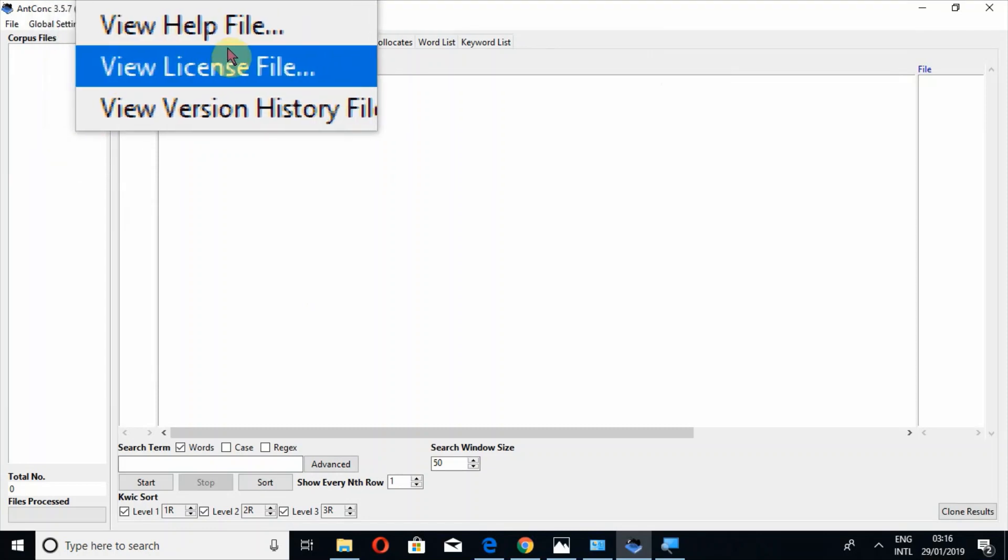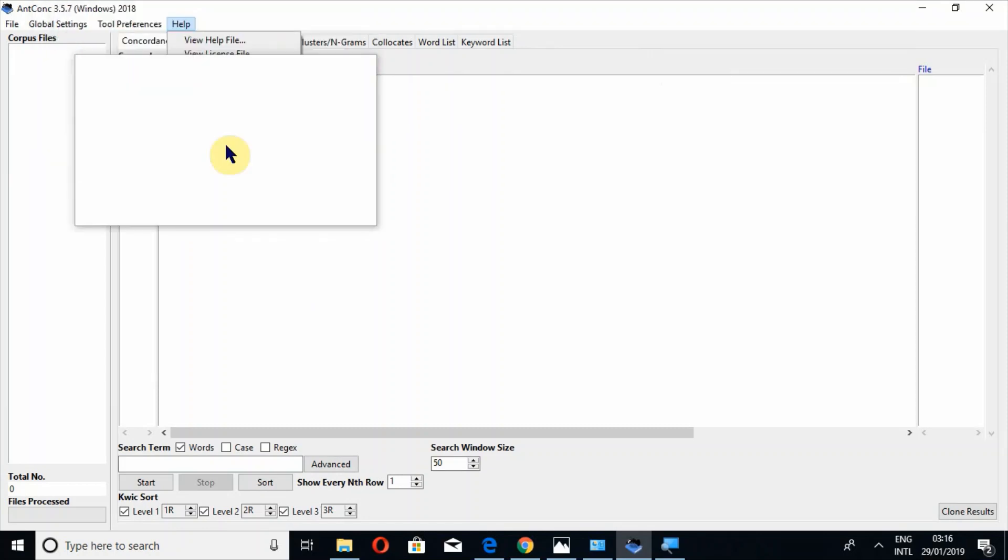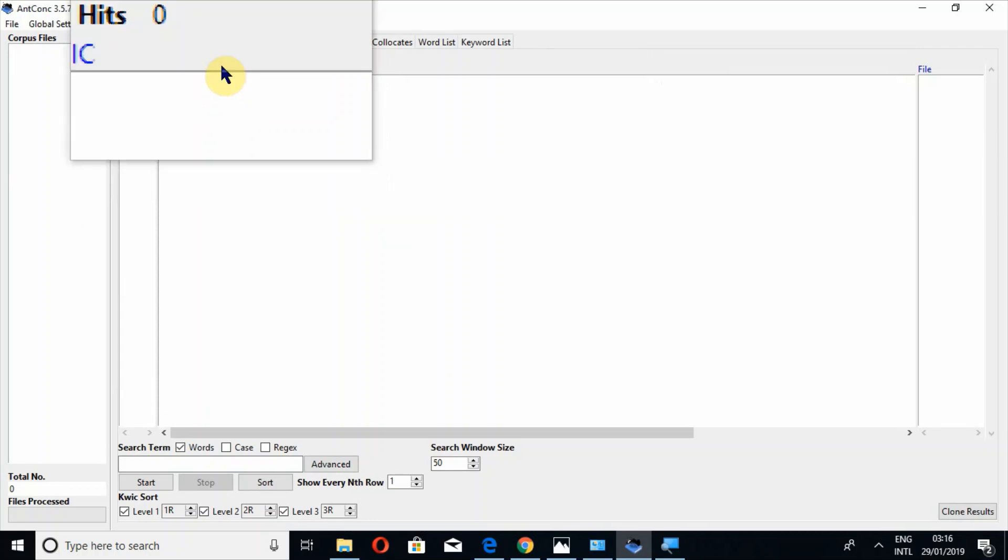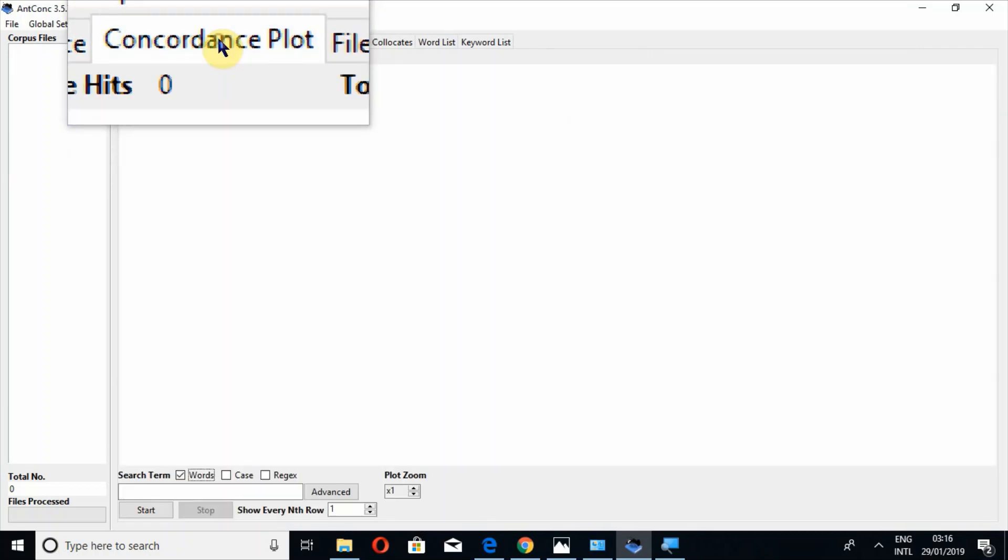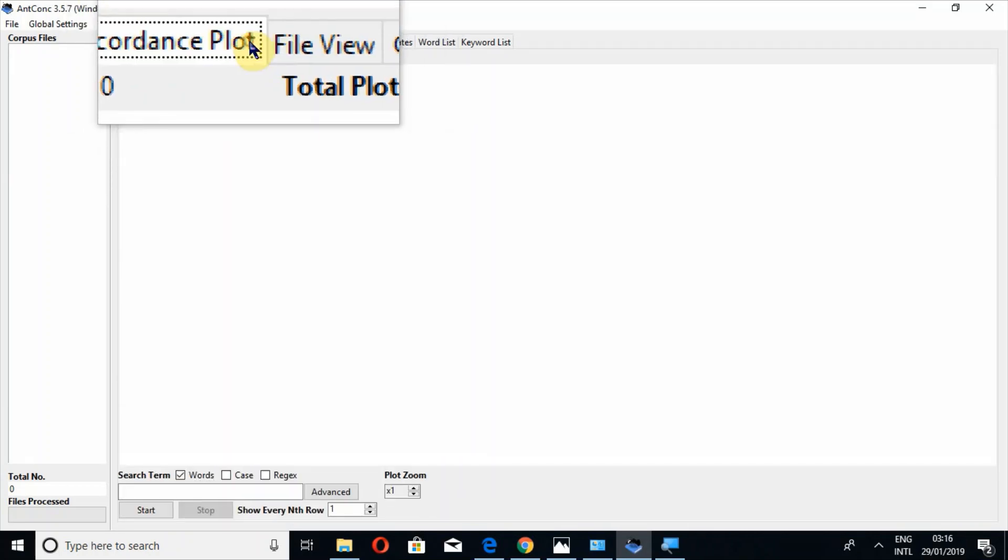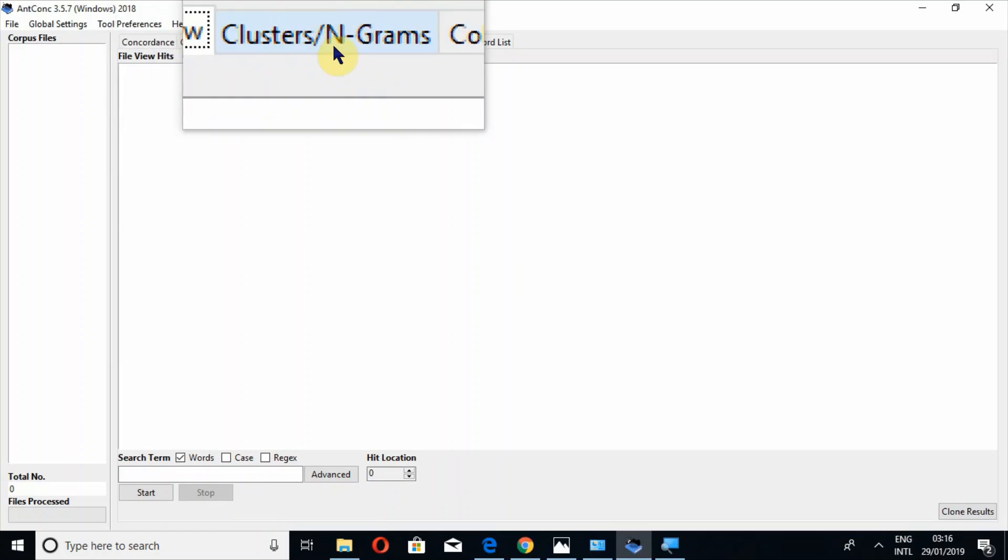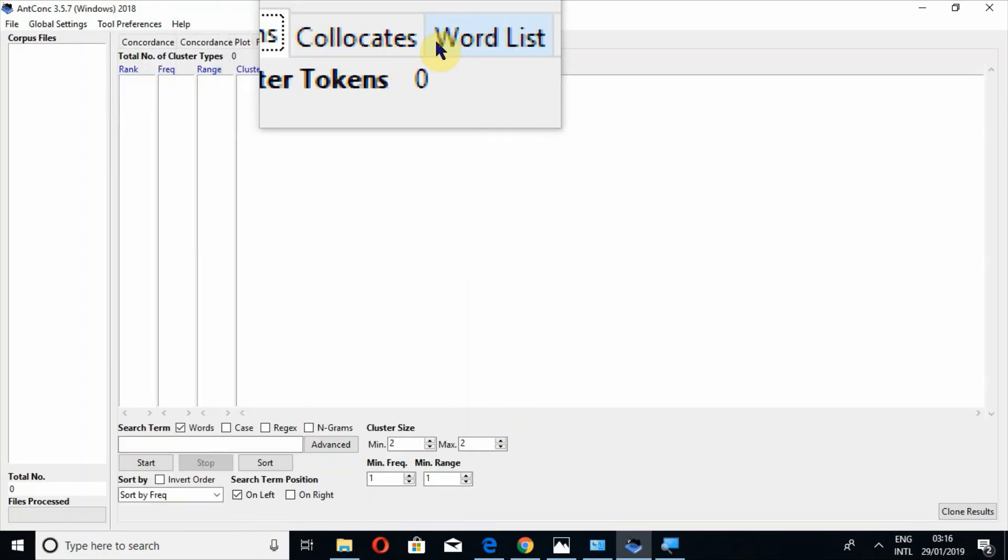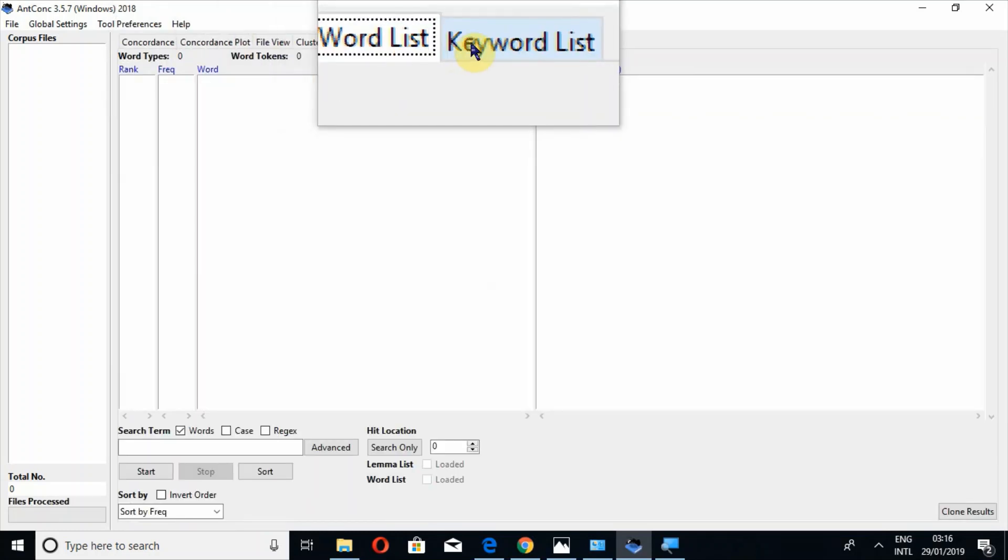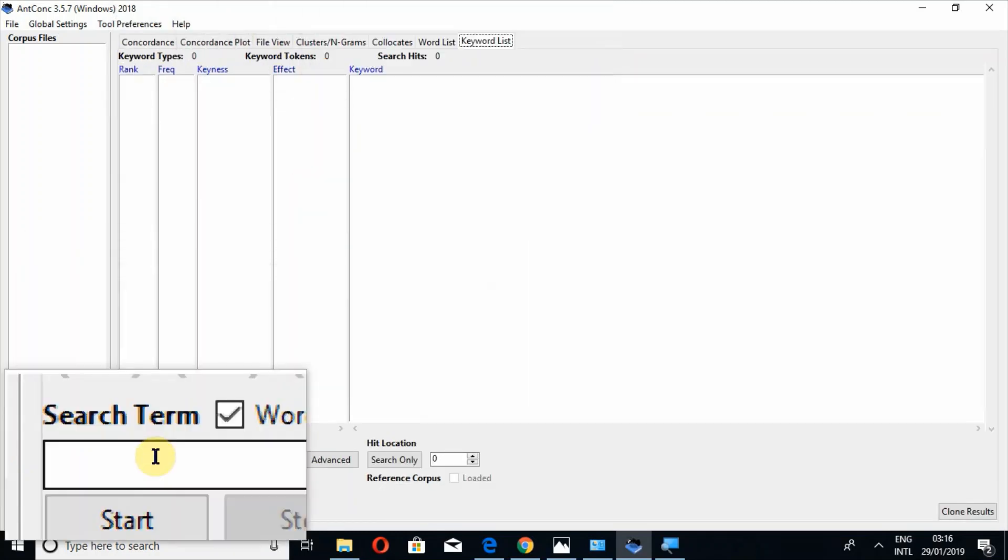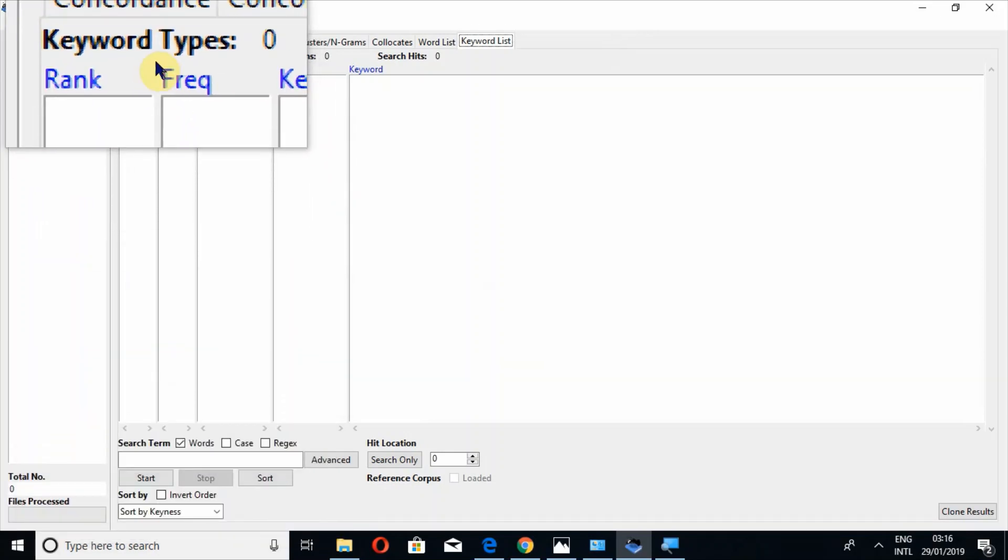the website. Concordance plot, file view, then clusters, collocates, word list, keyword list, and then search items. I have told you, you will watch it in other tutorials clearly.